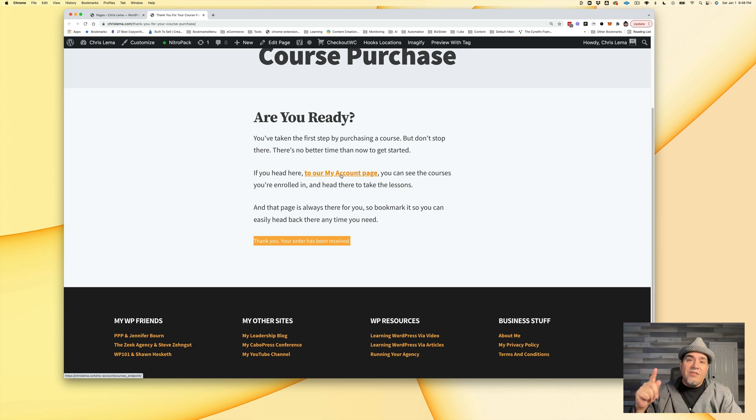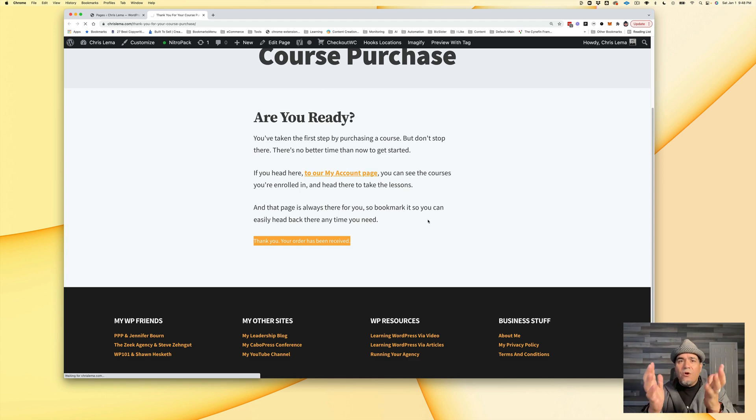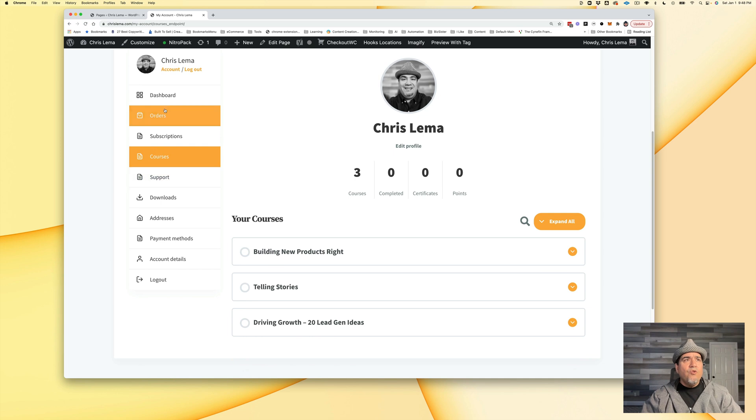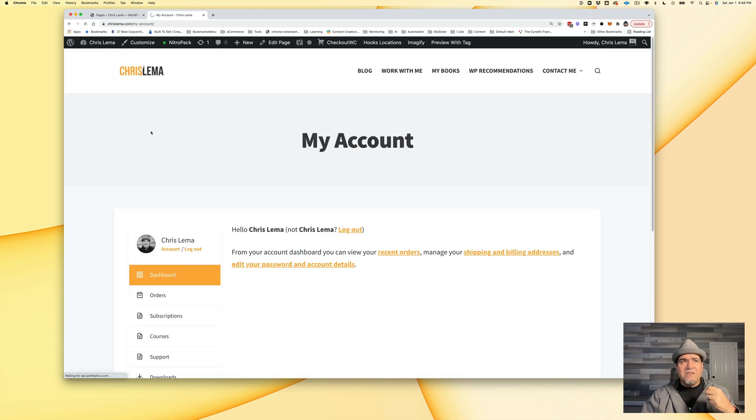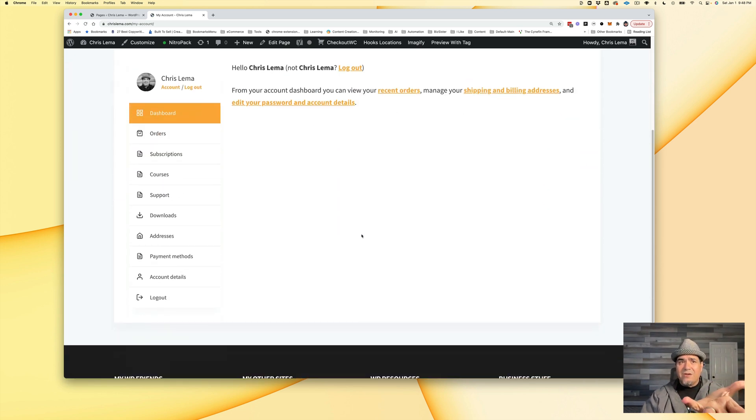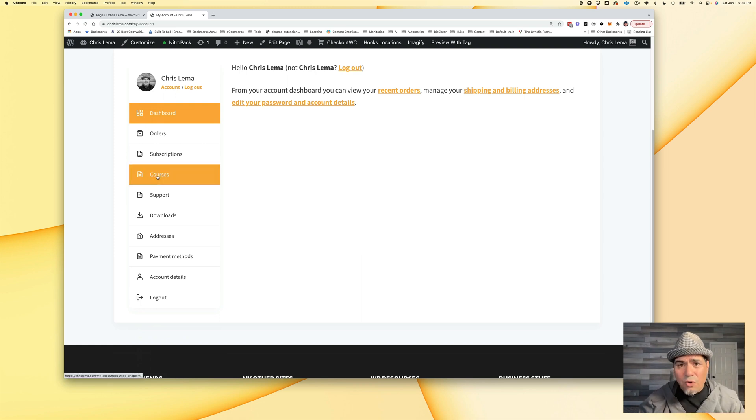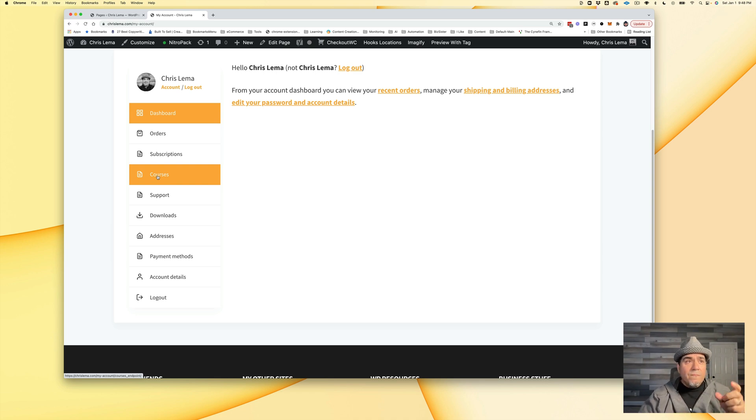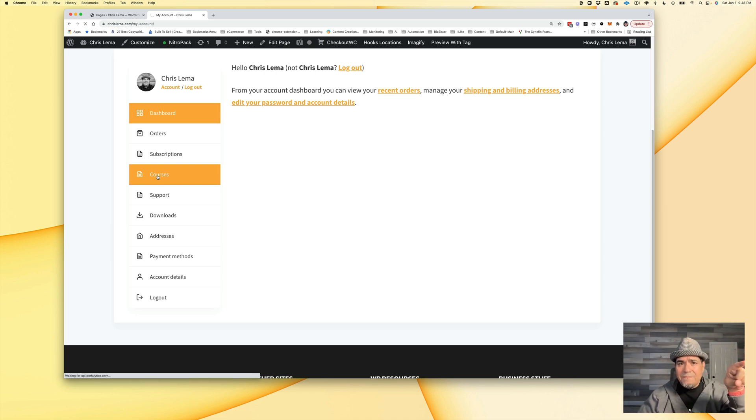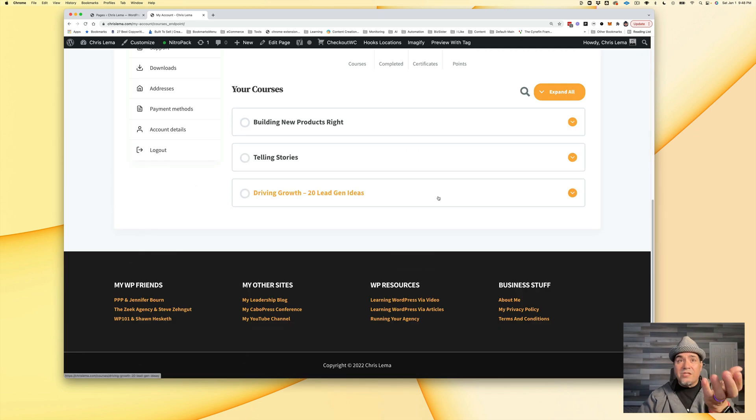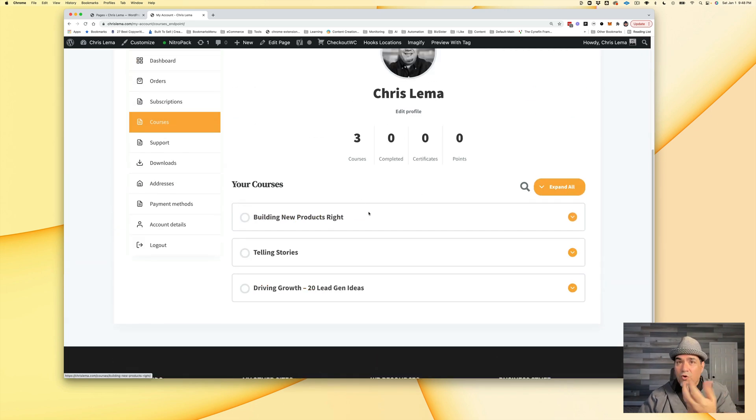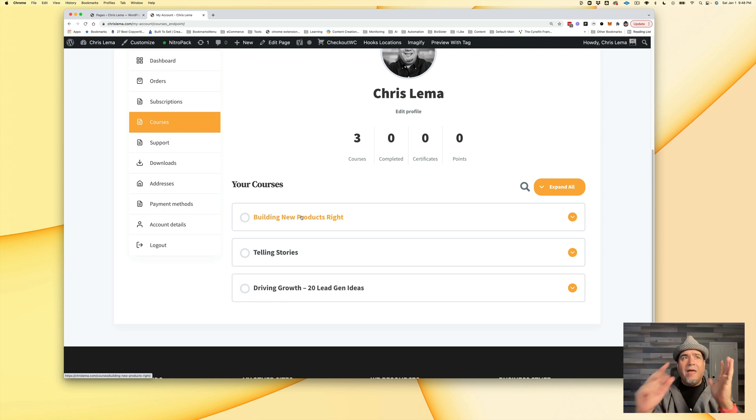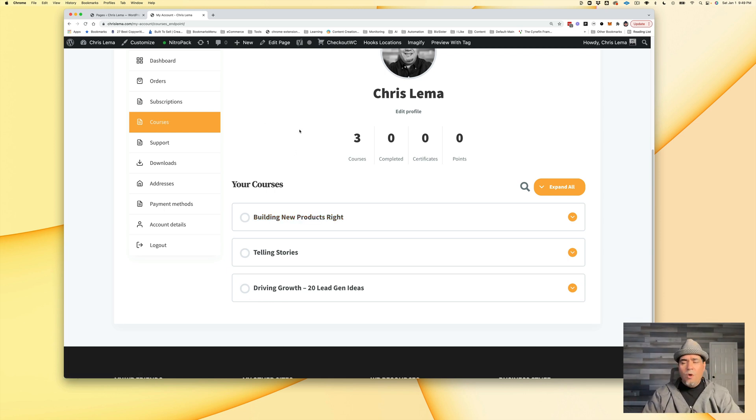But wait, there's another piece that happens when I go to the my account page. Normally you're going to come over here to dashboard. You're going to land here, and there's not going to be anything called courses. That's not there. So I want to add courses. And when I add courses, I actually want on this right side to be the courses that I'm enrolled in so that I can use that link to go back to that course.